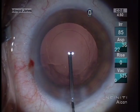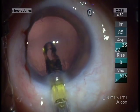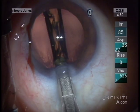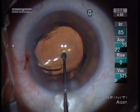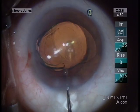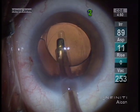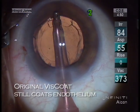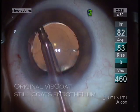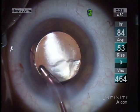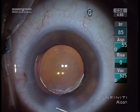These are removed with IA. The lens is then placed through an unenlarged 2.2 mm incision. All viscoelastic is removed from the capsular bag as well as from the endothelium, and we can see here we have the original Viscoat protection throughout the entire case.